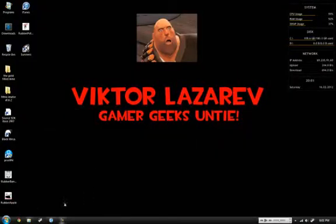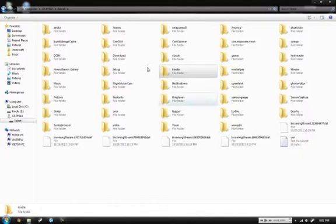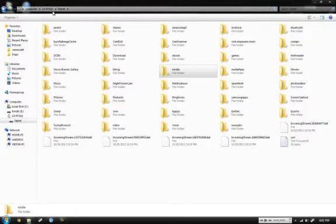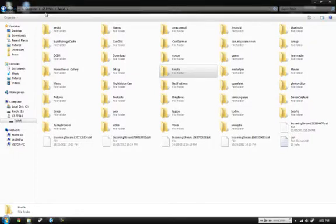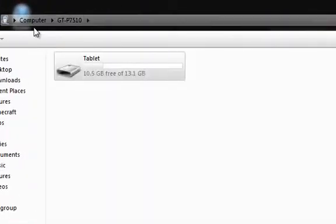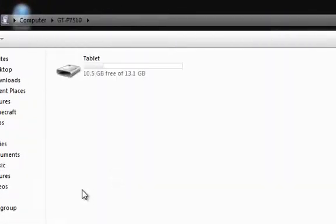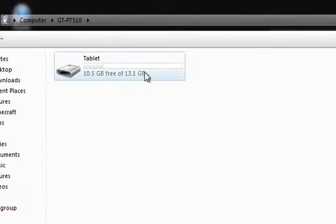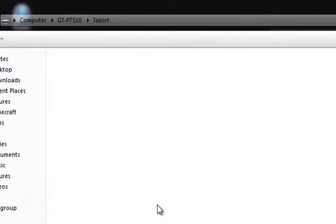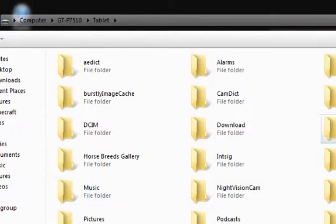Now you go over to the folder where your tablet is. Mine is a Galaxy Tab 10.1 and as you see here when I selected it from my computer, it was a portable device.